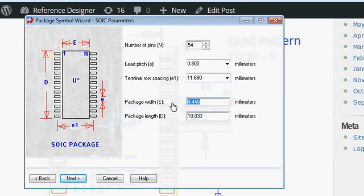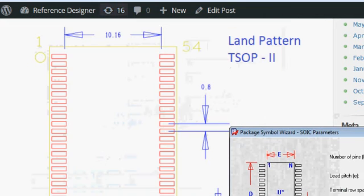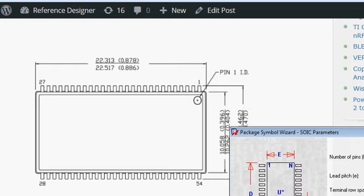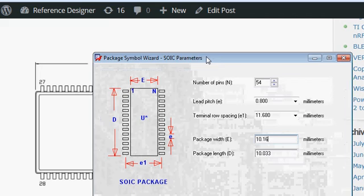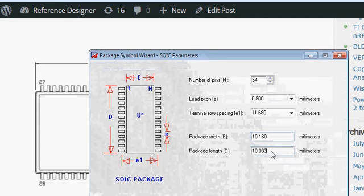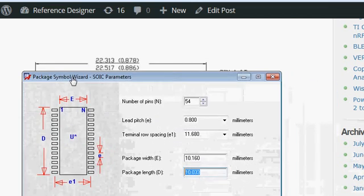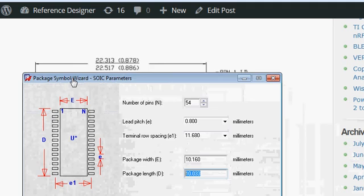We also have the information about the package width — it's not very important, but we still have to provide it. The package width is 10.16. And the package length — I am just giving the larger of the values, which is 22.5.